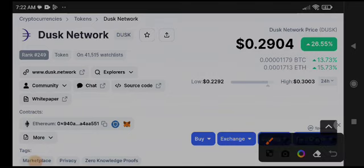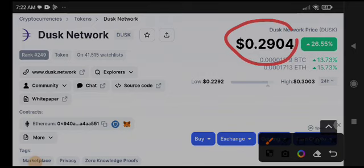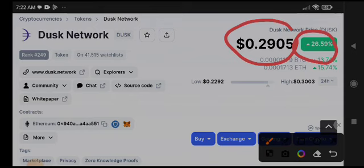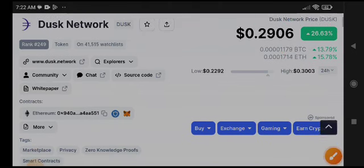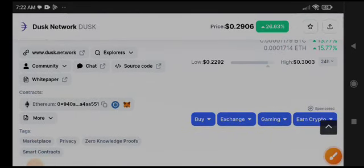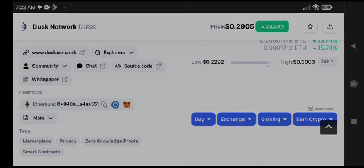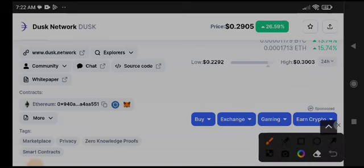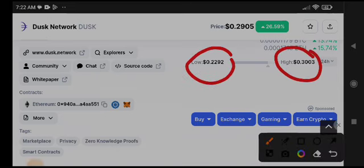The current price of Dusk Network is $0.29, with 26.55% gains in the last 24 hours. I'm very glad to see the positive changes. $0.30 is the highest and $0.22 is the lowest of the last 24 hours.